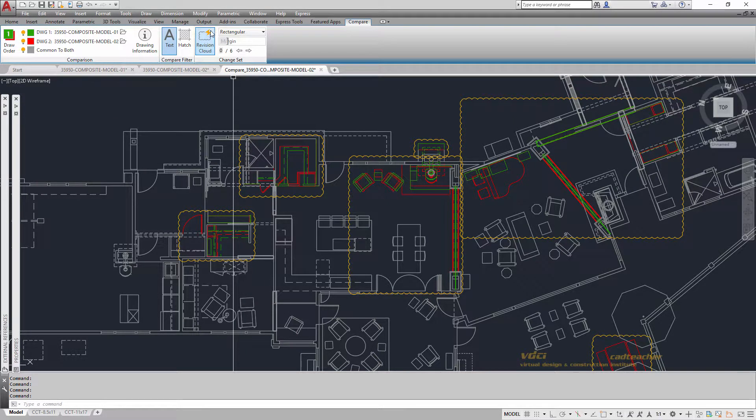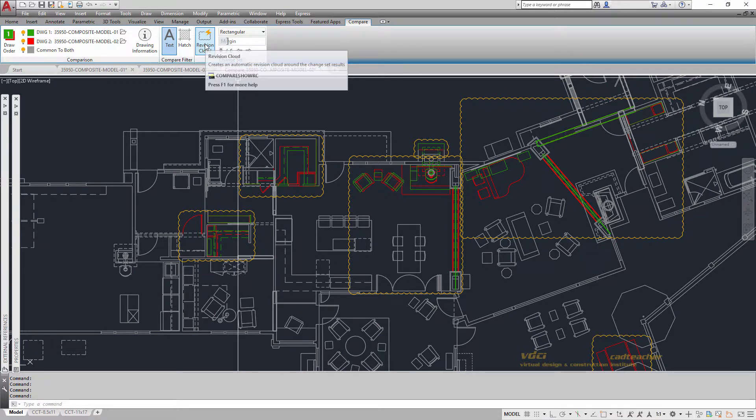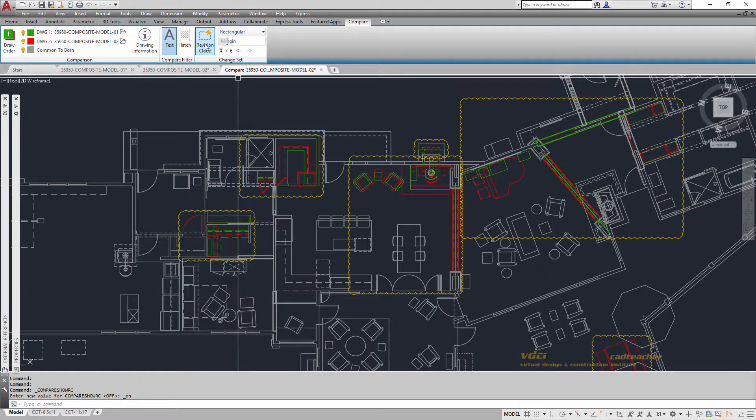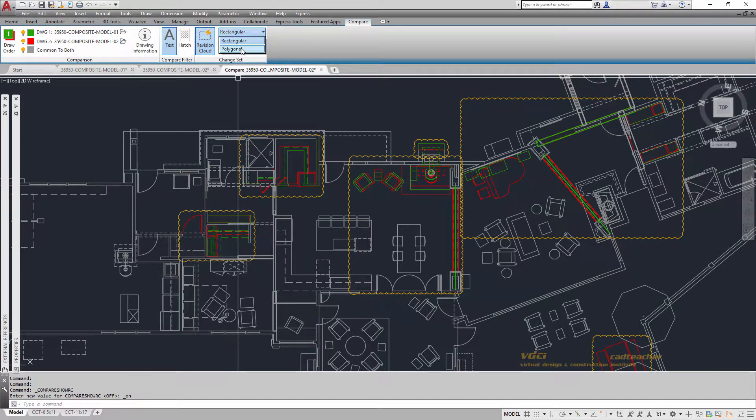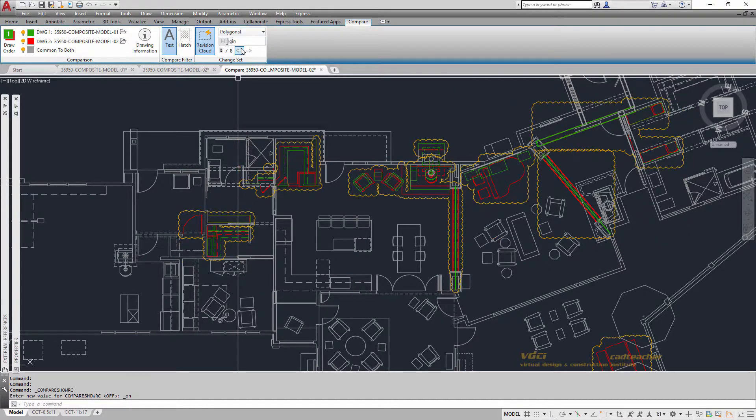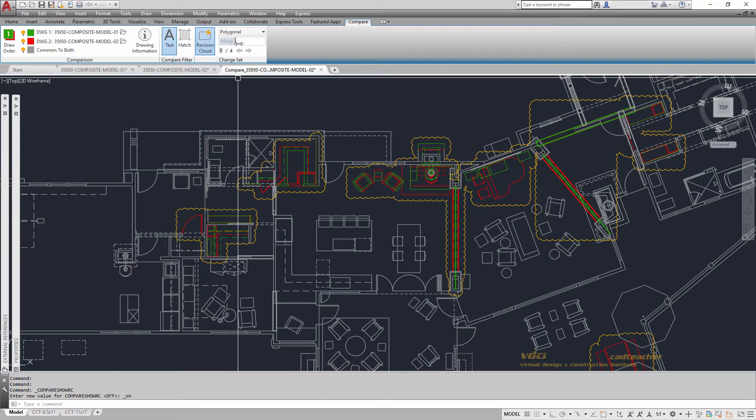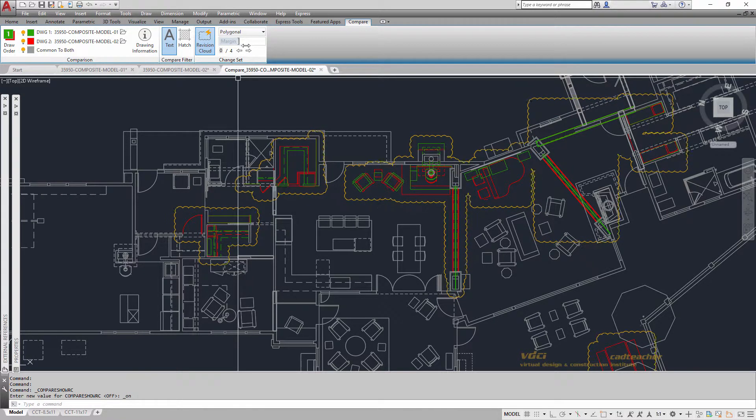Up here at the Context tab, I can choose to have revision clouds shown around the areas. I can choose the kind of revision cloud I'd like to have. I can change the distance of that revision cloud from the geometry.